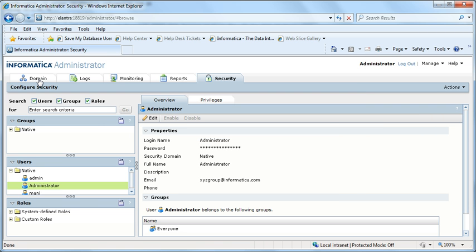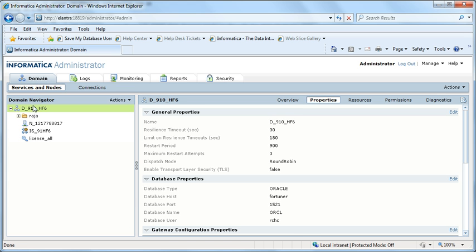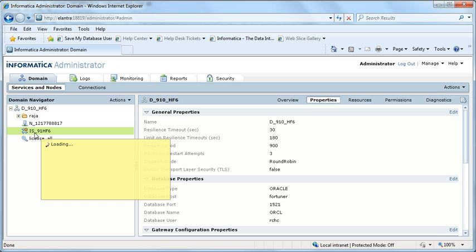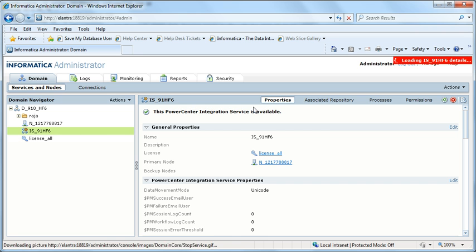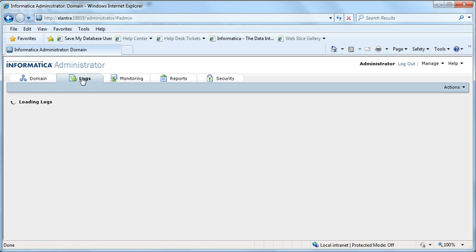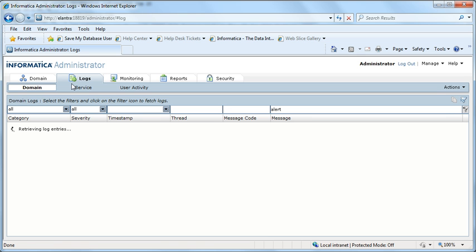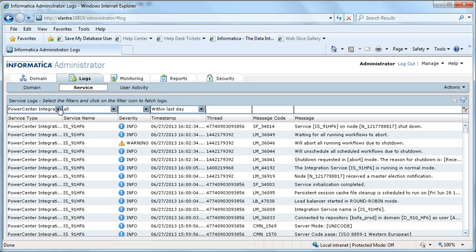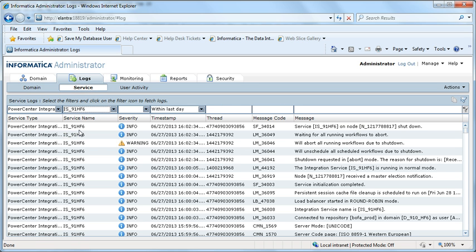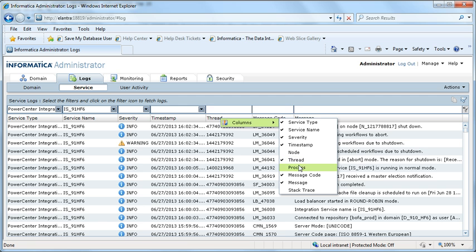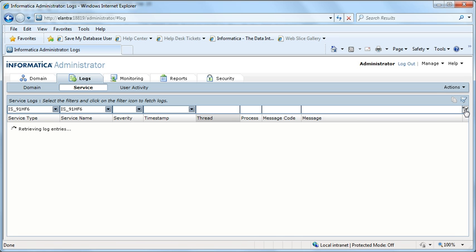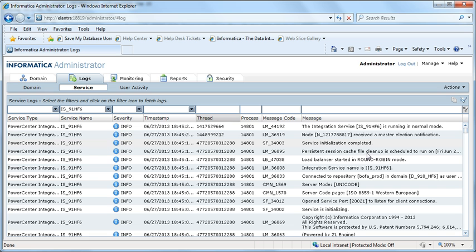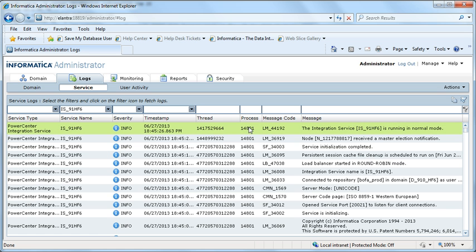I would show you a sample on how it works. If you see here, I have an IS named IS_91_HF6. This one is available. I will go to the logs. I need to find the process ID and I will kill it. Right-click here, you will get process. Click on that and search. You can see here the process ID is 14801.